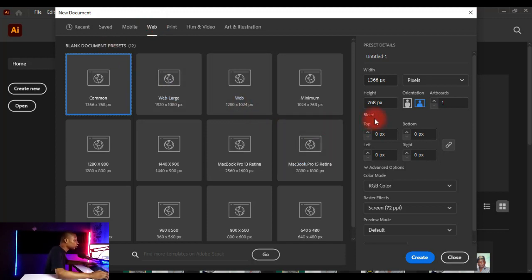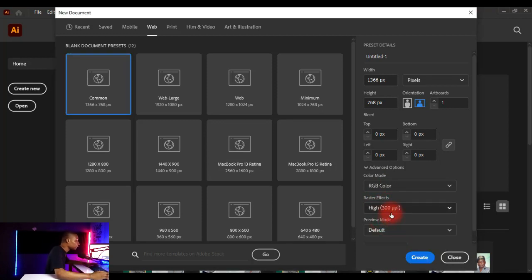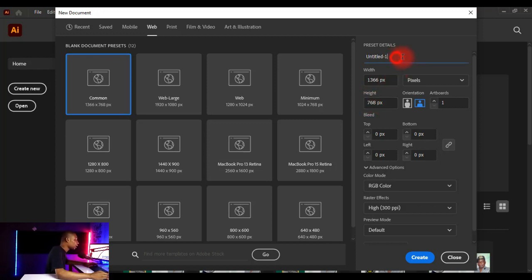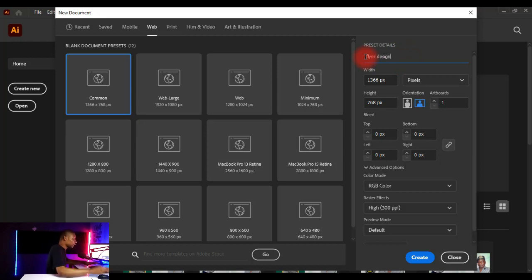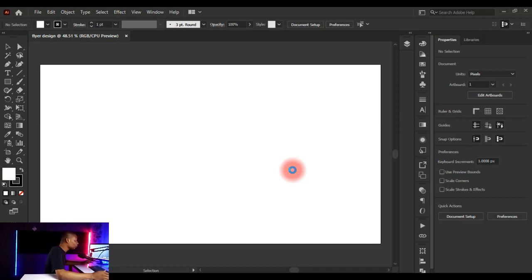Click on Web and confirm your RGB color mode is selected. Your raster effects should be set to 300 PPI for high quality output. Leave the width and height at default — we'll change this later. You can rename your preset to whatever you want; I'm going to name it 'Flyer Design.' Then click on Create so your artboard opens up.